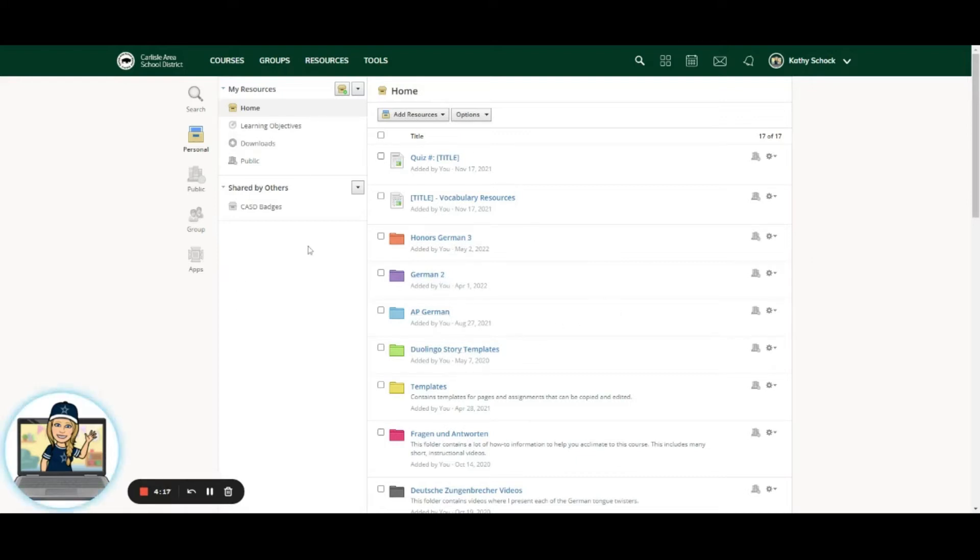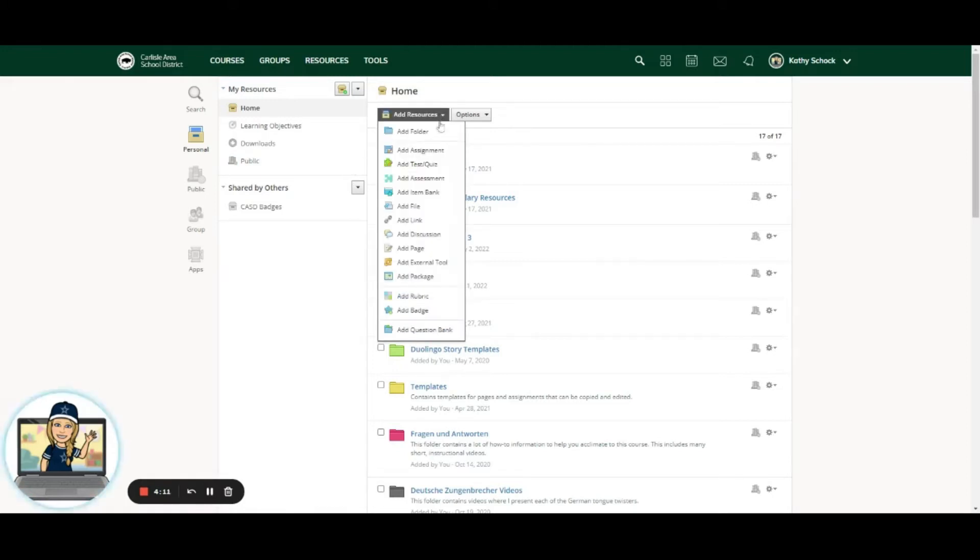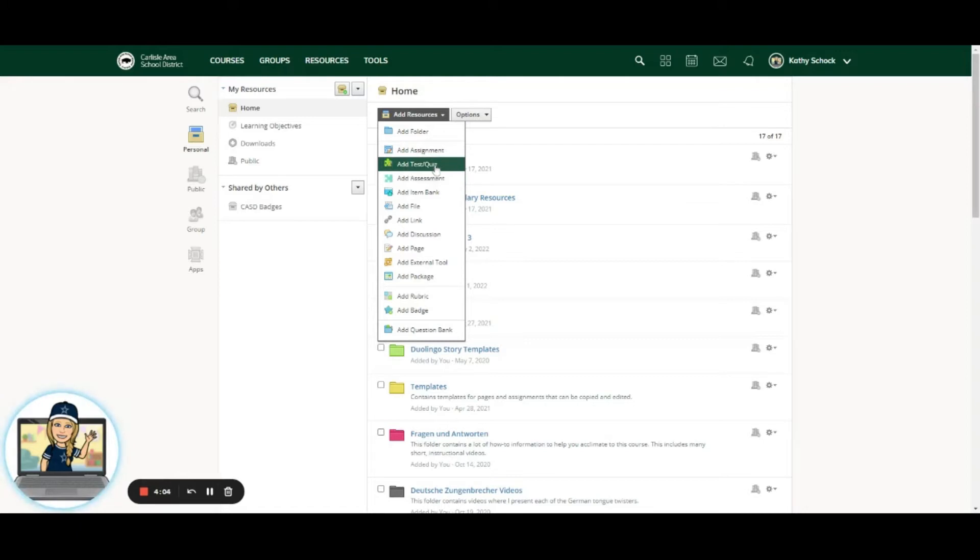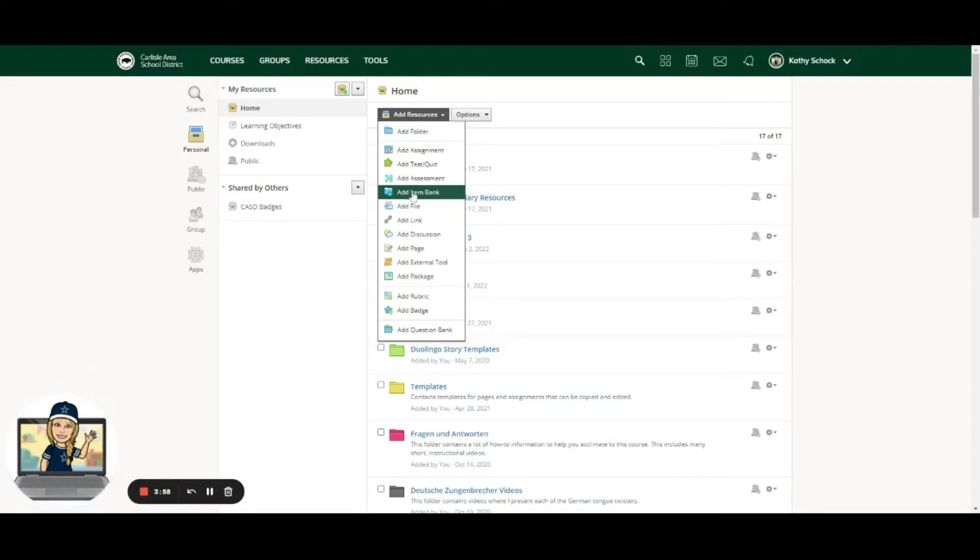This is where you go to create an item bank. So up here at the top of your screen you see Add Resources. We're going to go down just a little ways and you're going to see things that you would typically see in your course like Add Assignment, Add Assessment and Test Quiz. But what you don't typically see in your course area is Add Item Bank, and this is where we're going to do that.